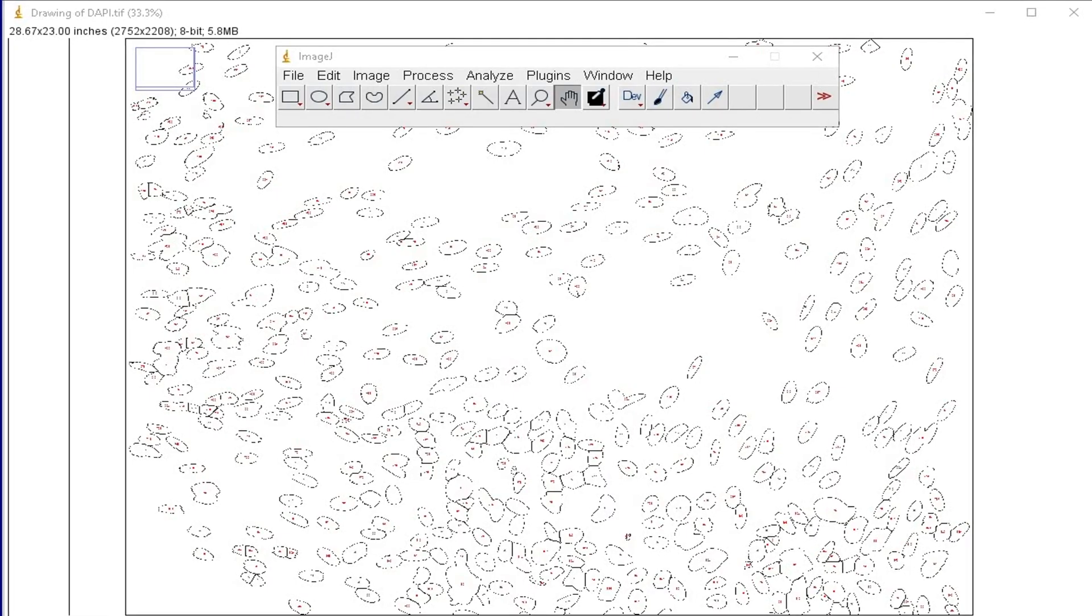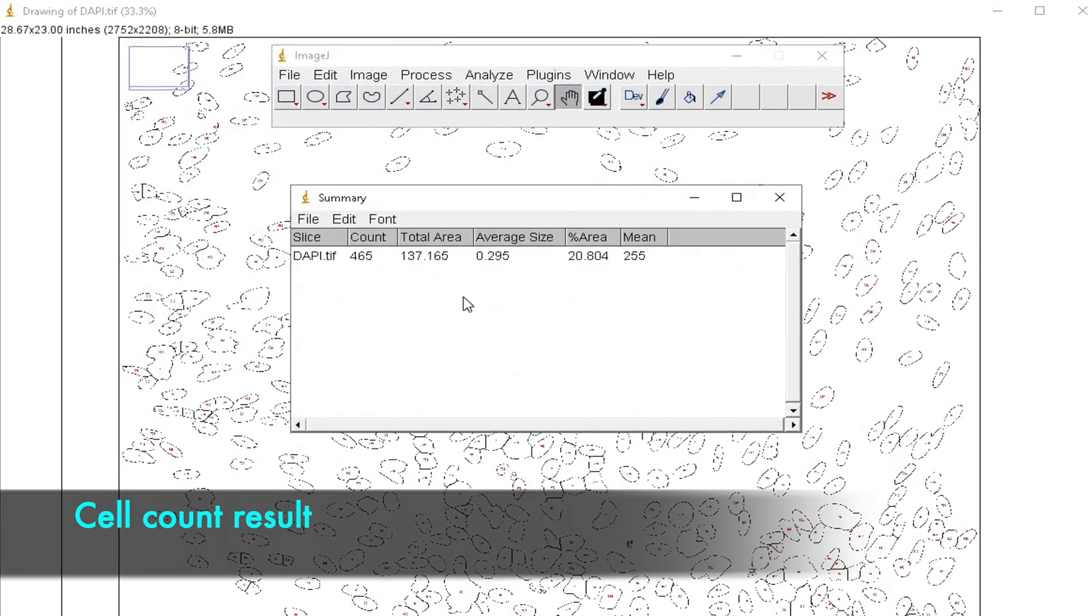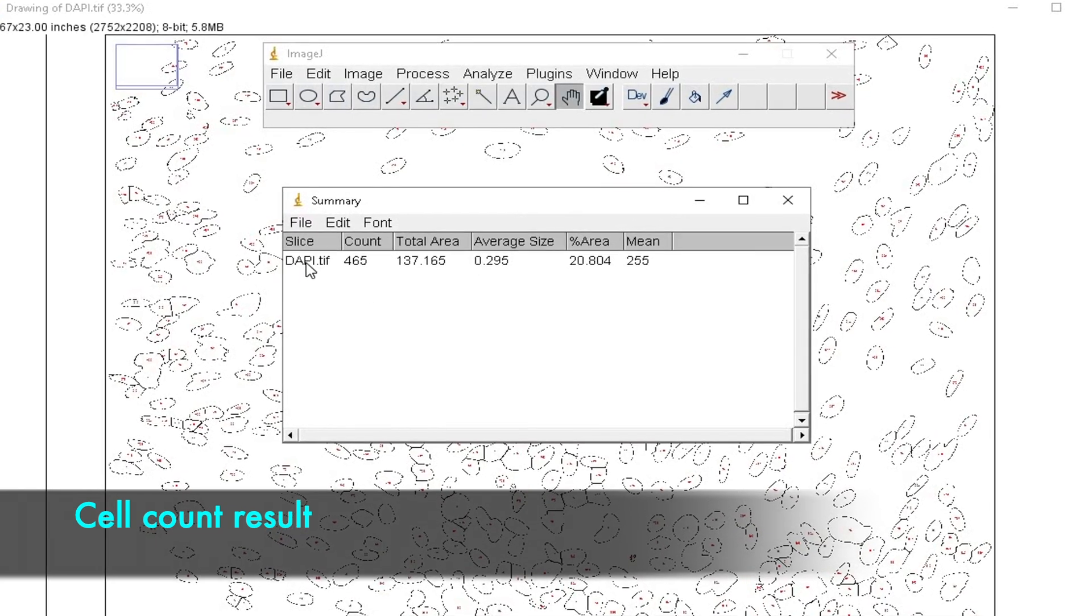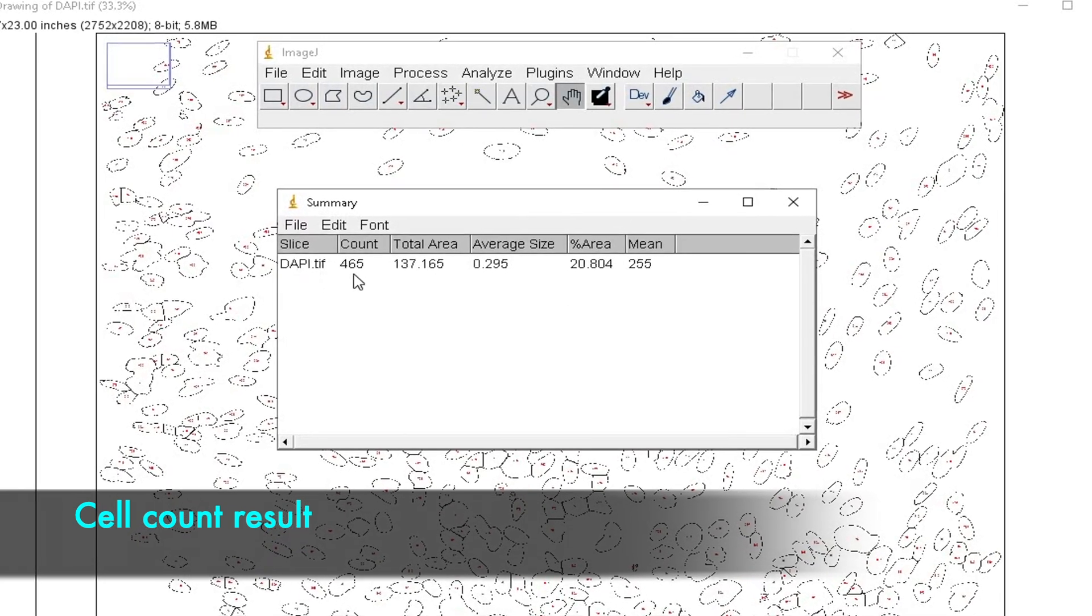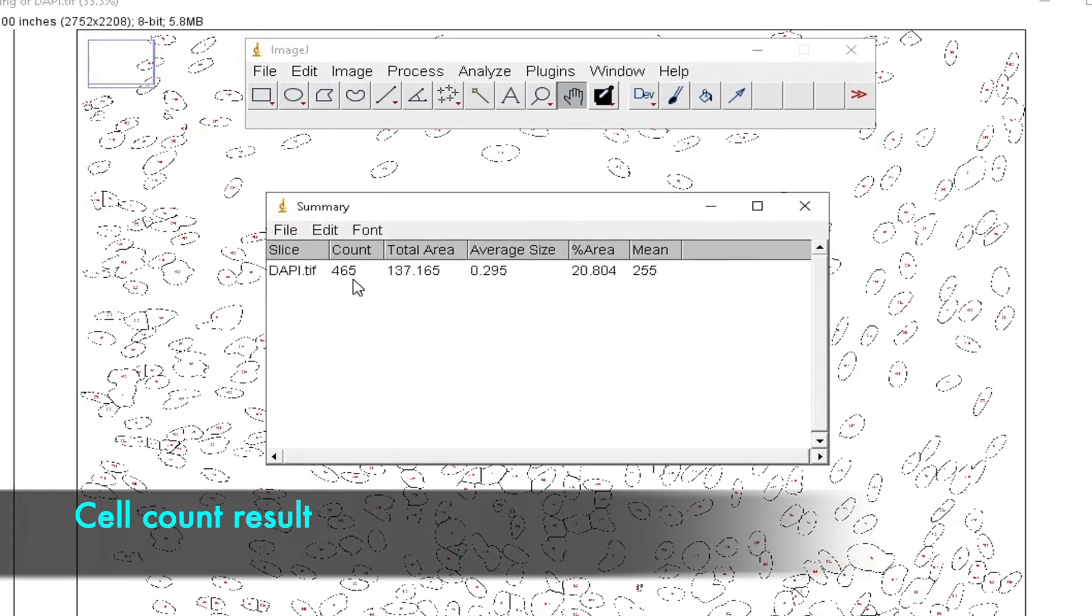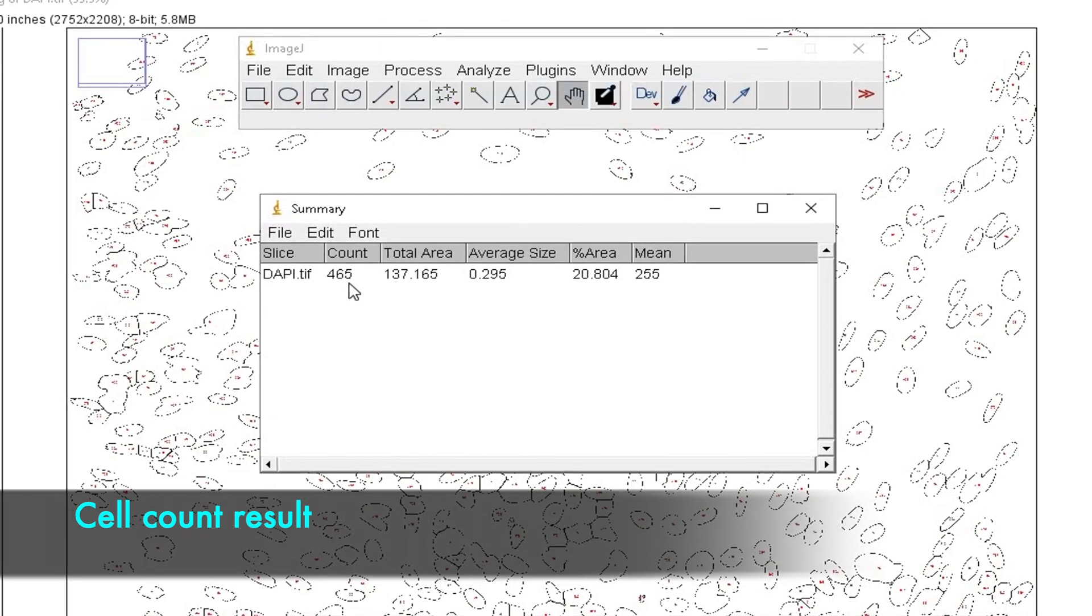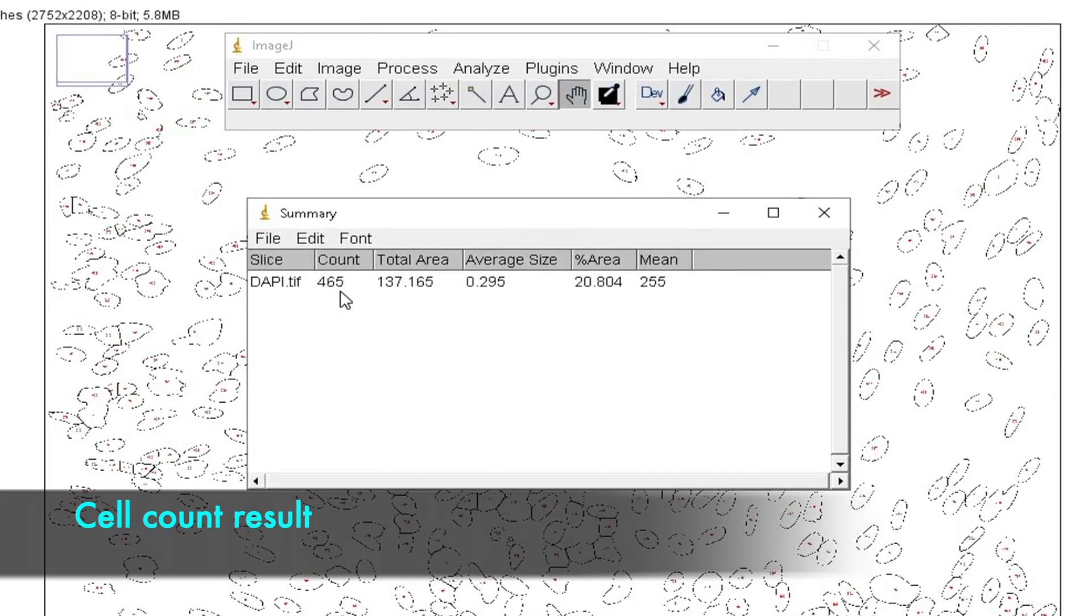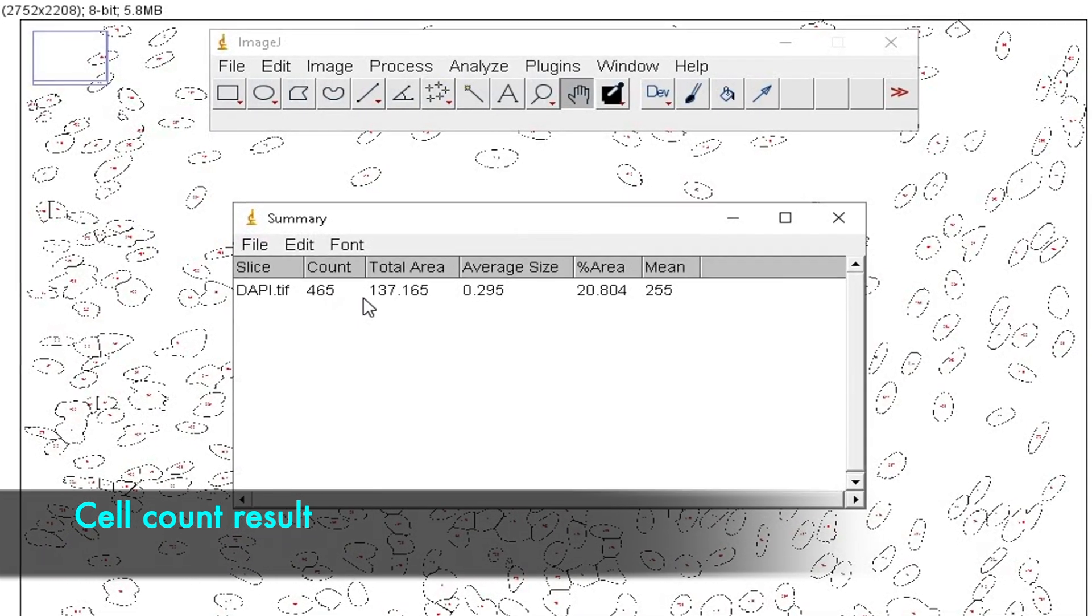The summary window shows the name of the image imported, along with the total number of cell counts. Our analysis shows the cell counts to be 465 in numbers.